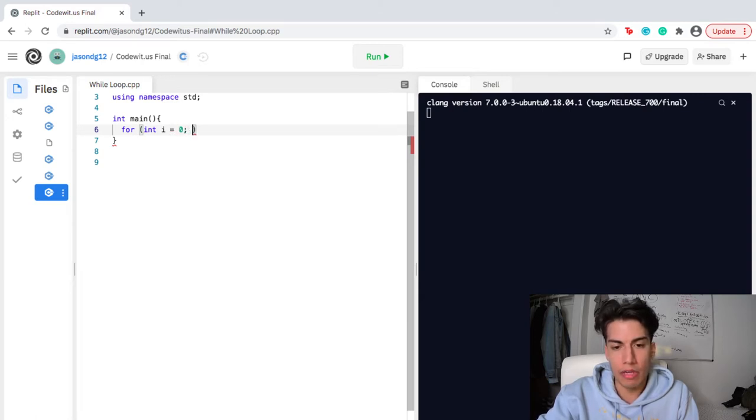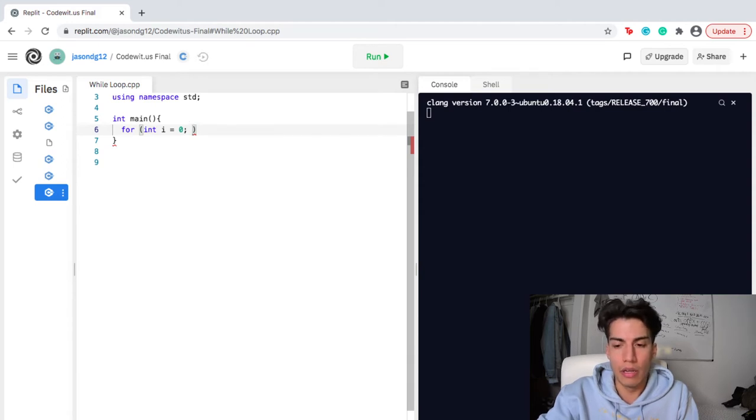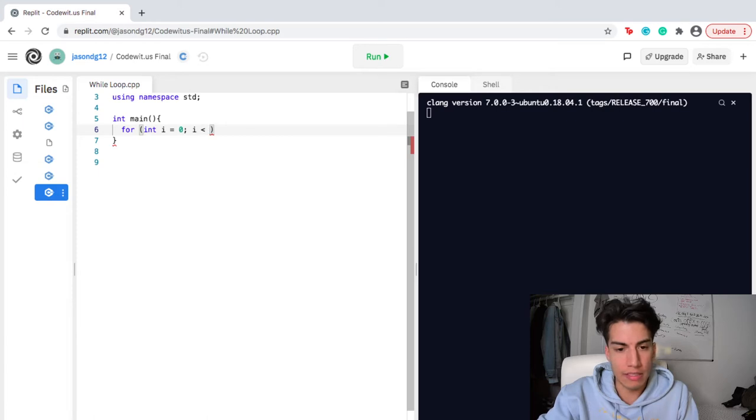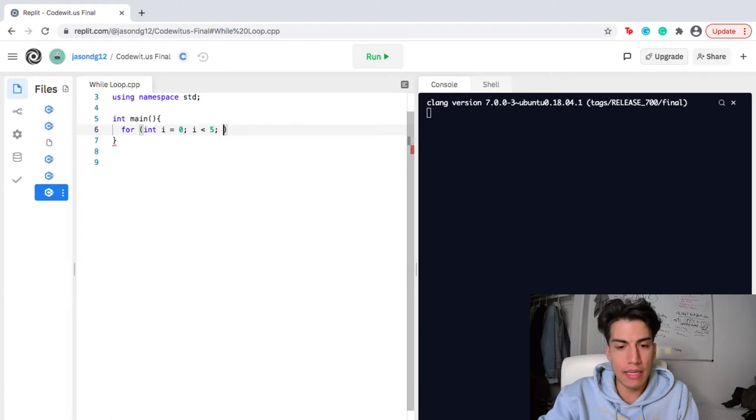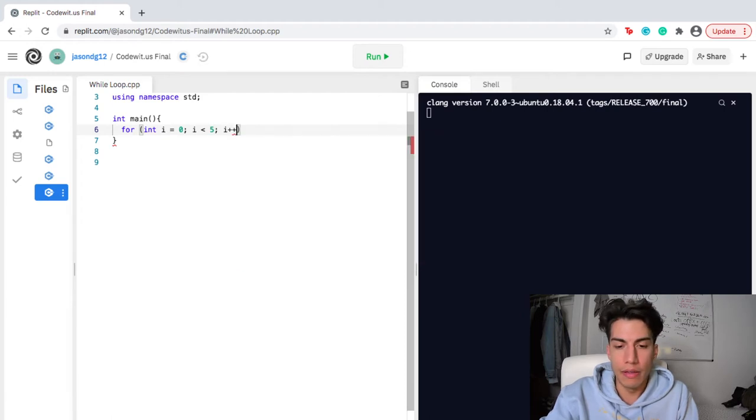Then I'm going to create my conditional or my condition right here. And I'm going to say since I want to go five times, as long as i is less than five, go with the code. And let's say every time it goes or it iterates through the process, I'm going to increase i by one.